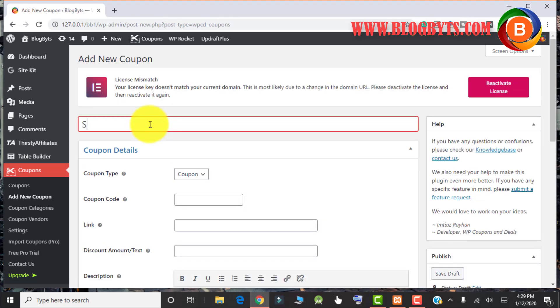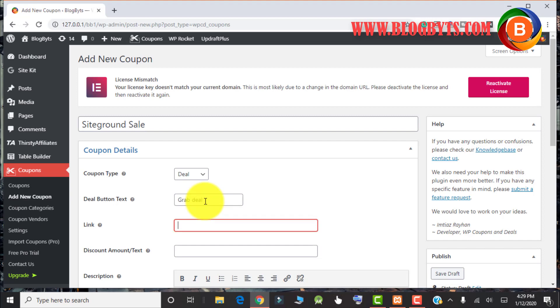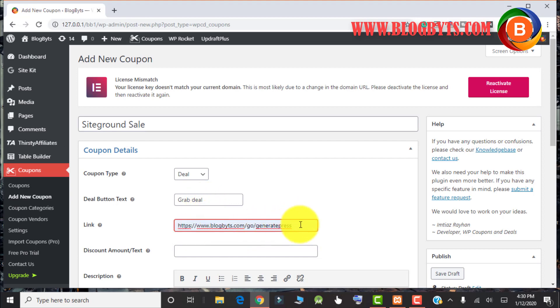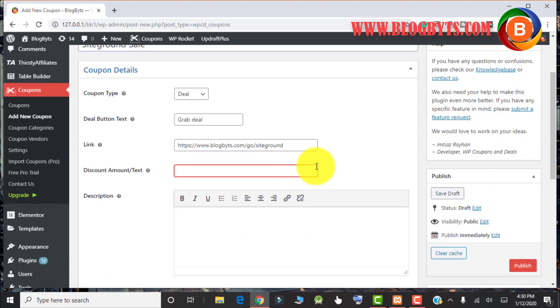You have to go to Coupons and click on Add New Coupons. Here you can select coupons, deals, or images. For the deal button text, you can go for anything like 'Great Deal.' Here you give your affiliate link. Here you have to give your discount or amount text, for example, 70% off.